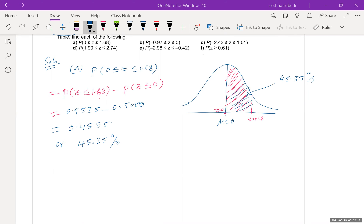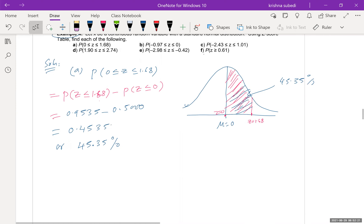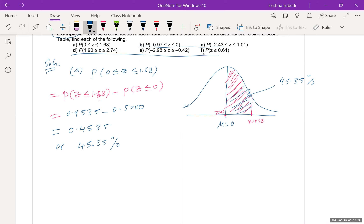For the remaining examples, I want you to try all of these by yourself at home. You need to know how to use the Z-table in order to solve any problem involving the normal curve. Please practice and understand how to use the Z-table to find the probability when a Z-value is given.